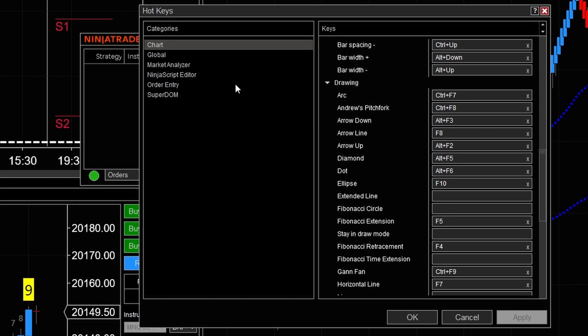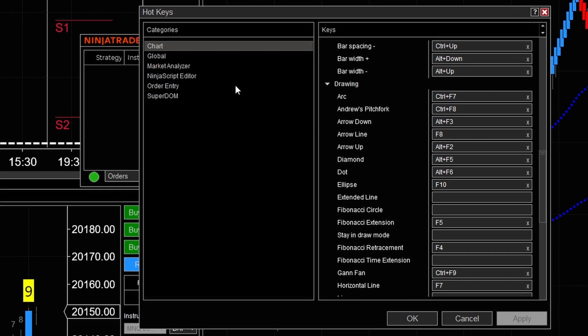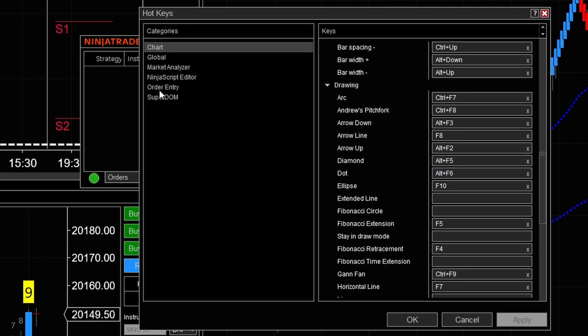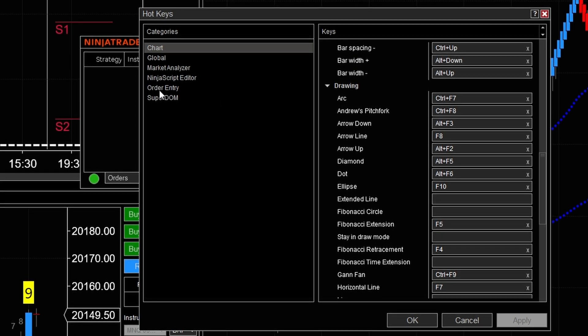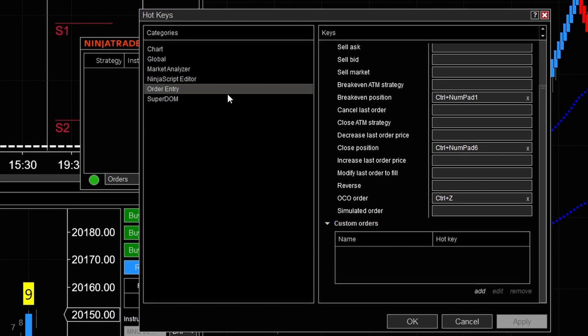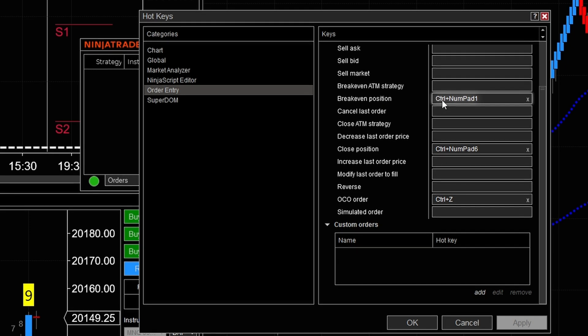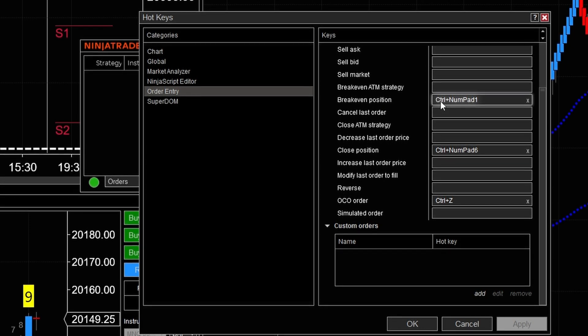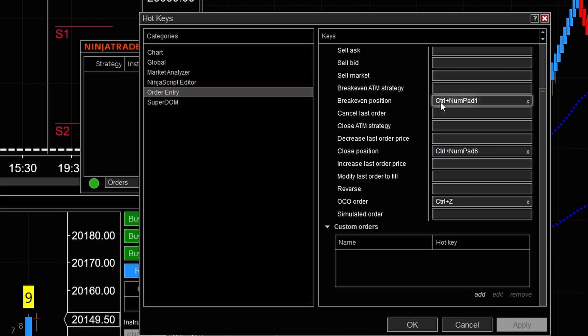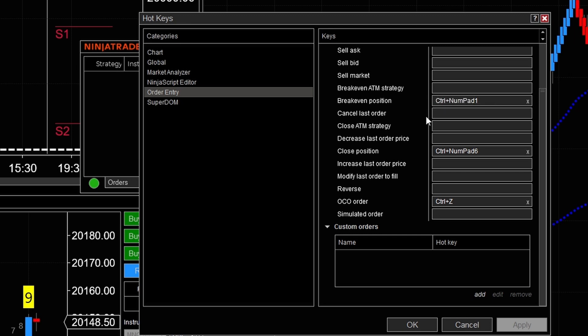But if you want to be able to move the stop loss to break even, you're going to need to go ahead and go right over here where it says order entry. From the order entry screen right here, you can see I have the auto break even, and that's going to also equal what I showed you guys in the IQ software, where it's essentially the control numpad number one.